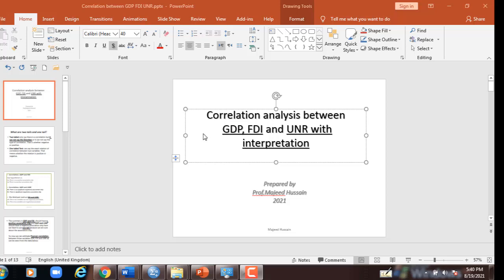In this session I shall be talking about the correlation analysis between GDP, foreign direct investment, and unemployment rate with interpretation.